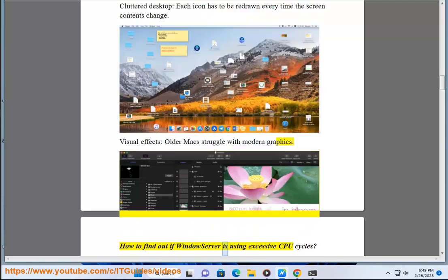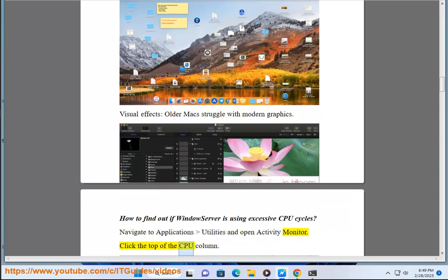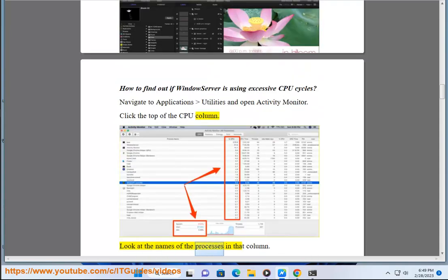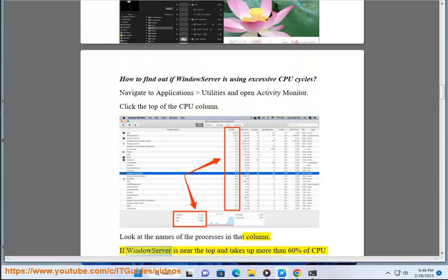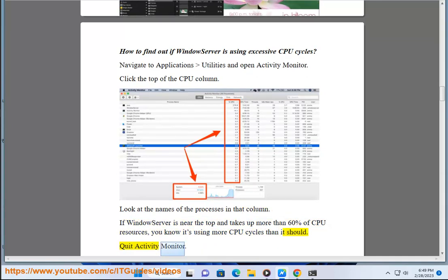How to find out if WindowServer is using excessive CPU cycles? Navigate to Applications, Utilities, and open Activity Monitor. Click the top of the CPU column. Look at the names of the processes in that column. If WindowServer is near the top and takes up more than 60% of CPU resources, you know it's using more CPU cycles than it should. Quit Activity Monitor.